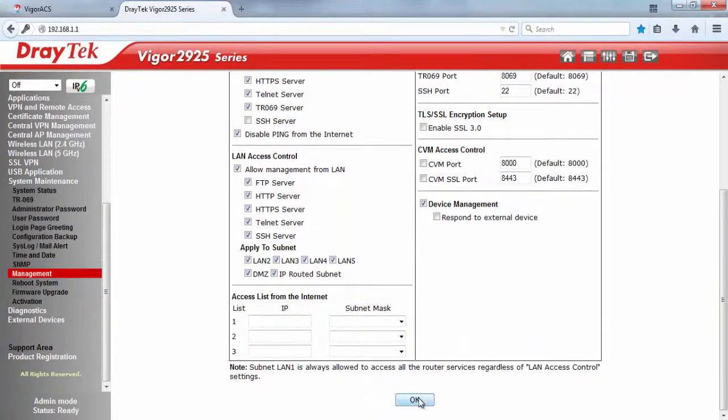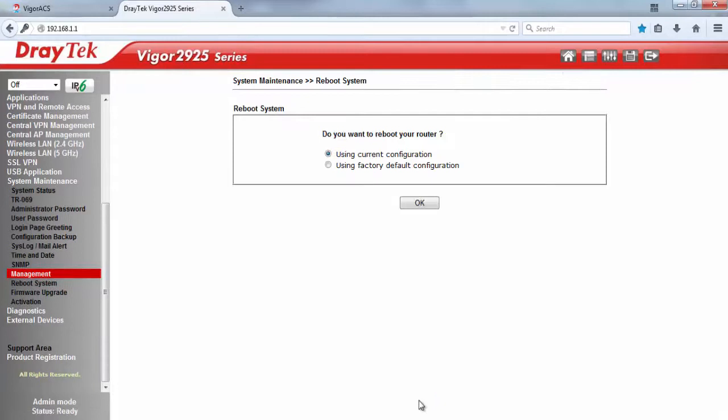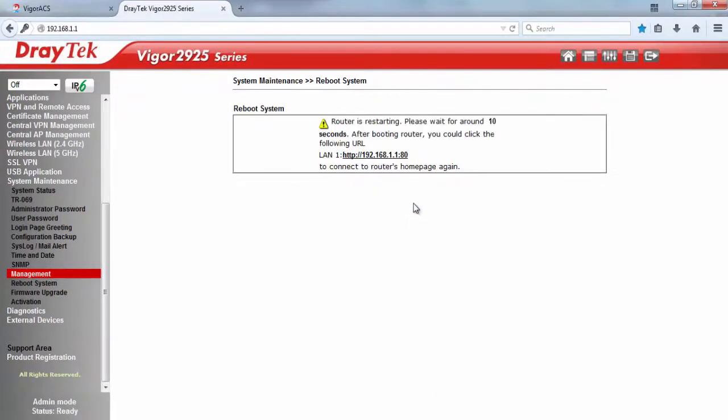Then click OK to apply the configuration. The router will need to reboot to save the settings — please select 'Use current configuration'.